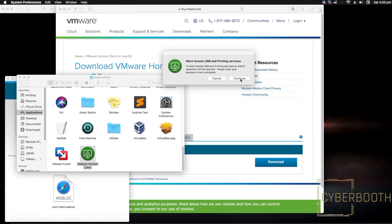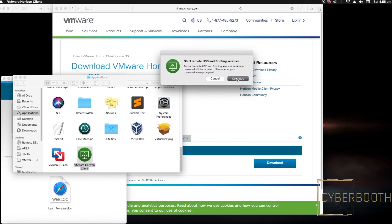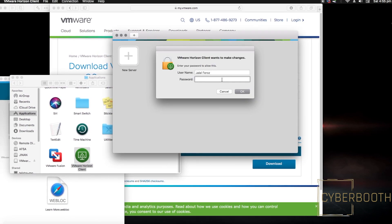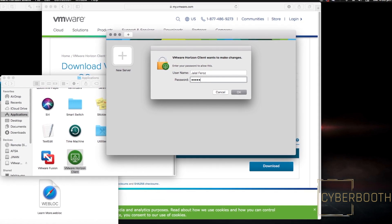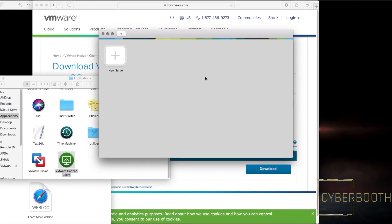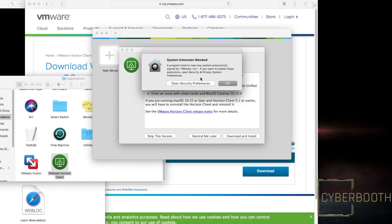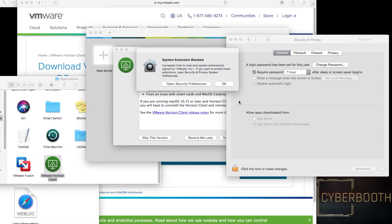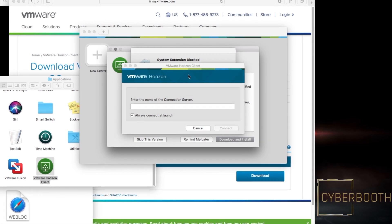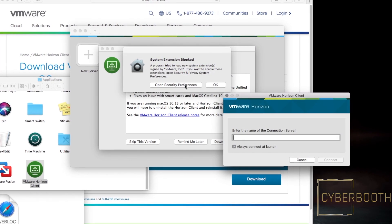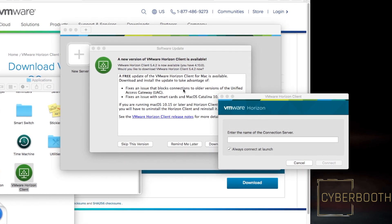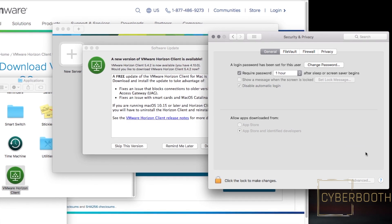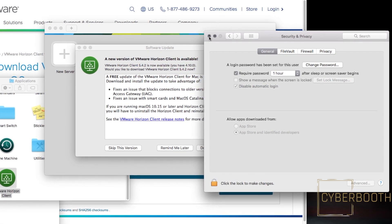Click Continue. macOS will ask for your security password. Enter it and click OK. Then click Open Security Preferences, and from here you have to allow permission to install the software on your Mac.